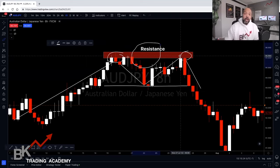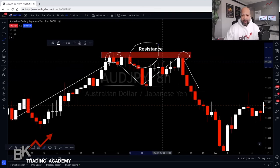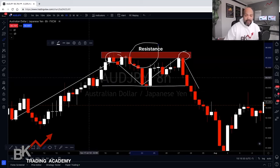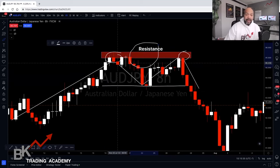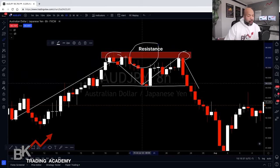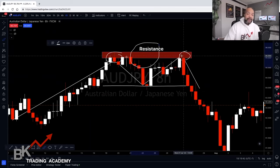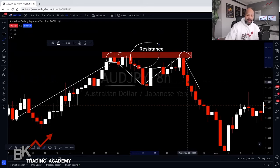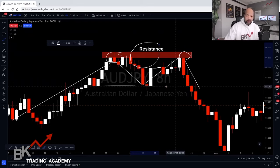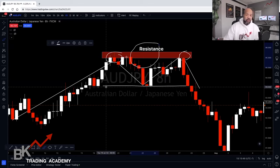So price shoots up to the upside making a higher low. If we're in an uptrend we might expect it to continue making higher highs, but if price breaks down to the downside and breaks the neckline, there is a strong possibility you may be heading into a downtrend.